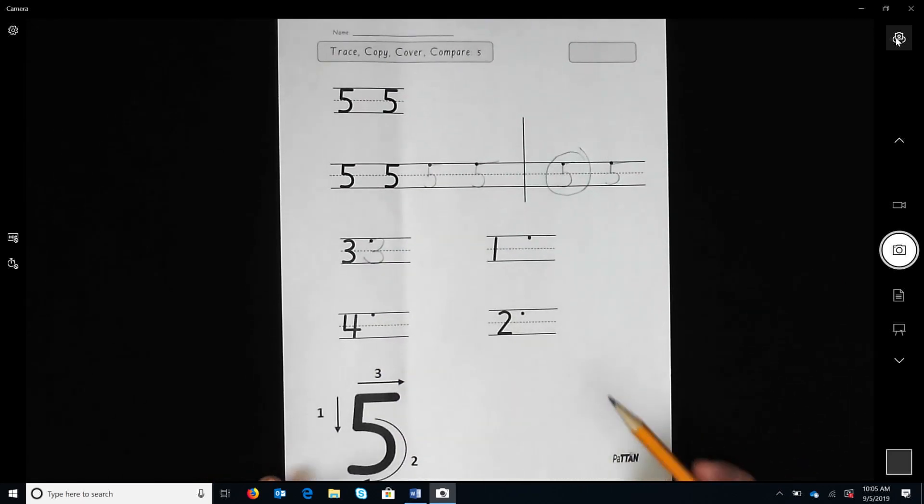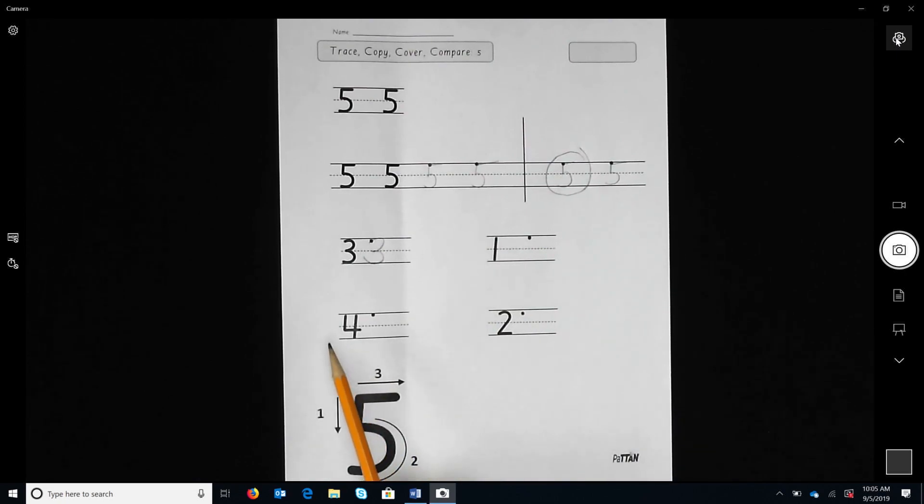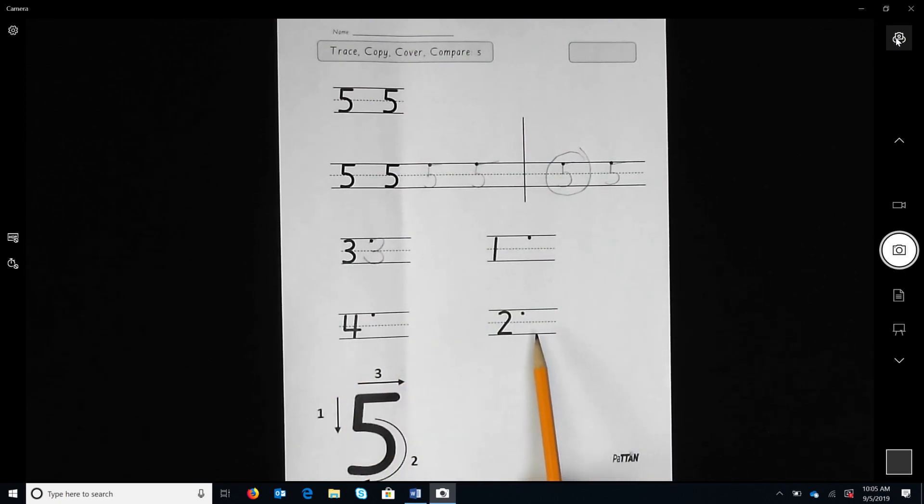Continue with one, four, and two. These numbers have already been practiced in previous lessons.